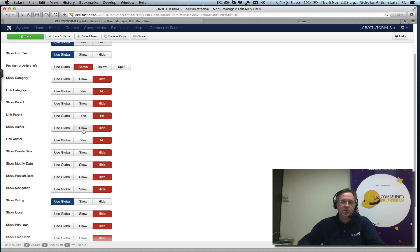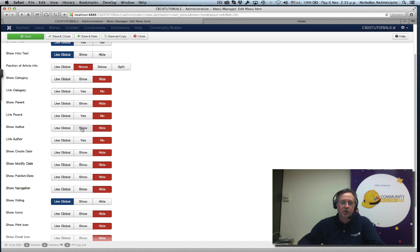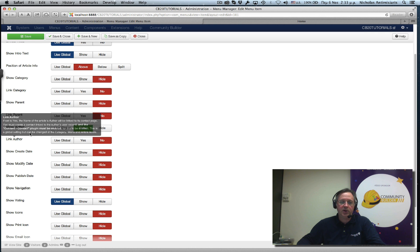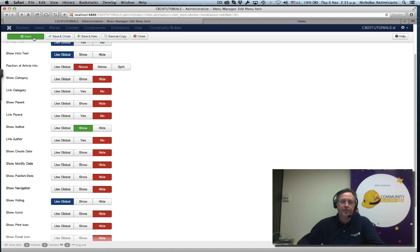What I want to do is basically, it's set to hide. I just want to change the show author right now. There's no reason to touch the link author at all.